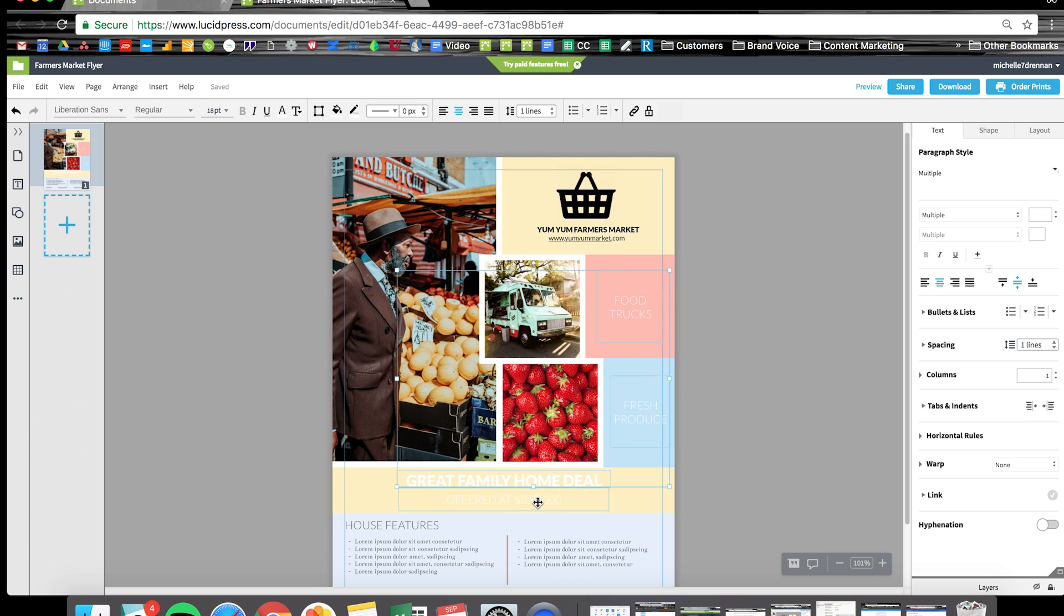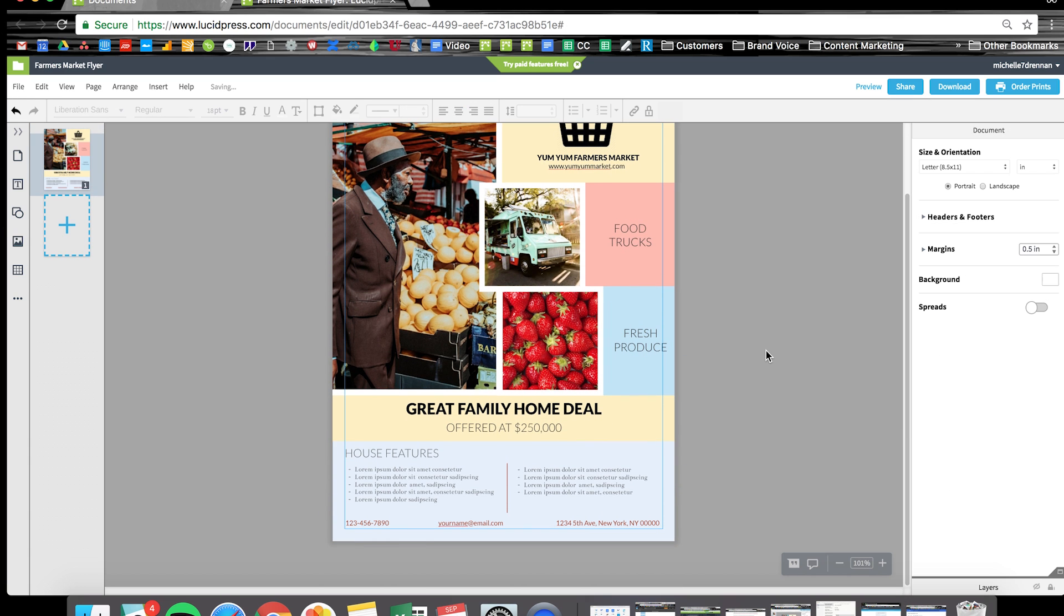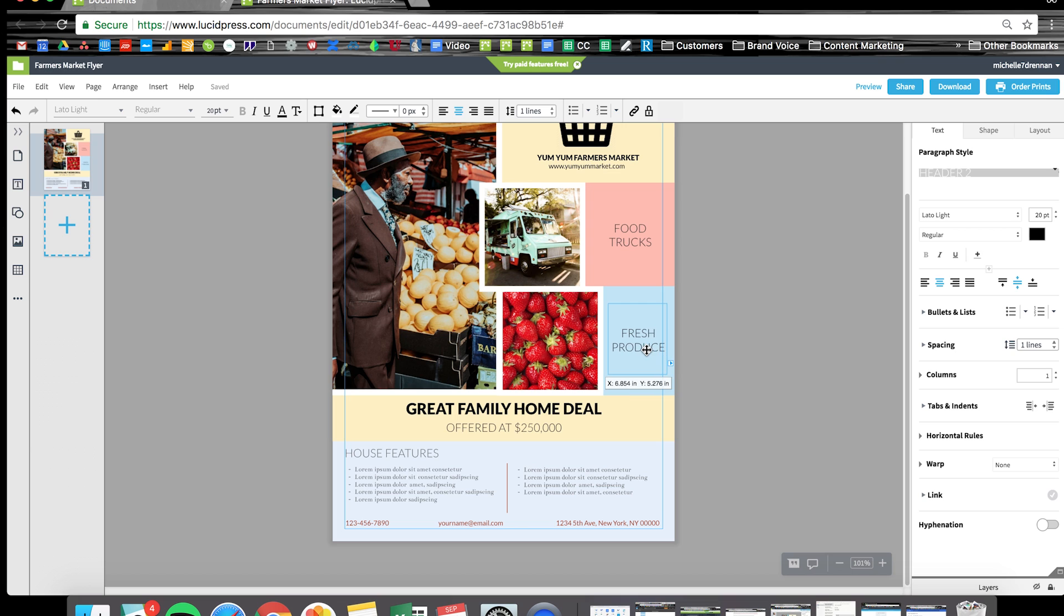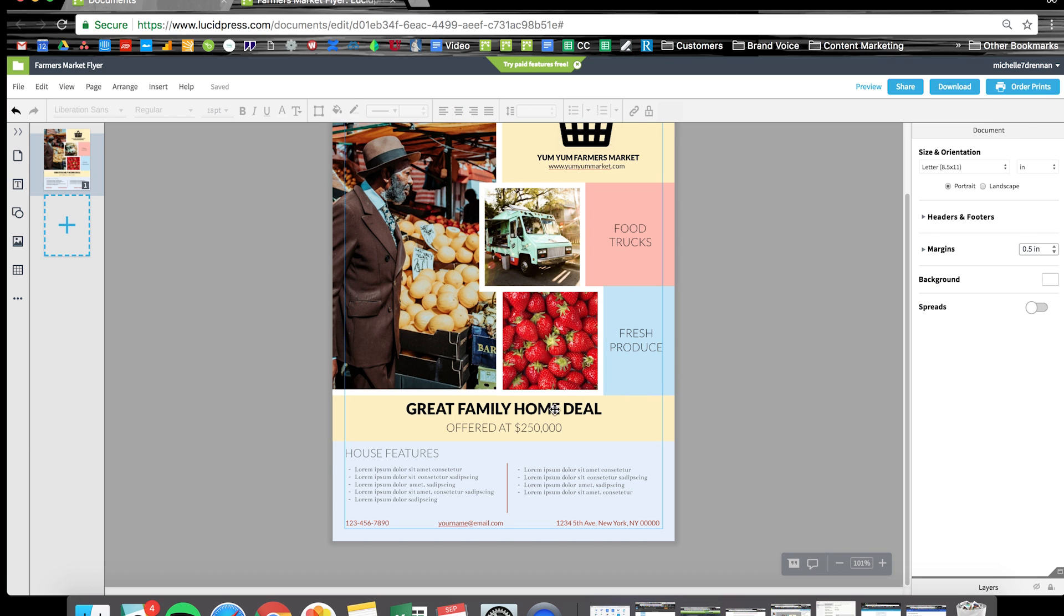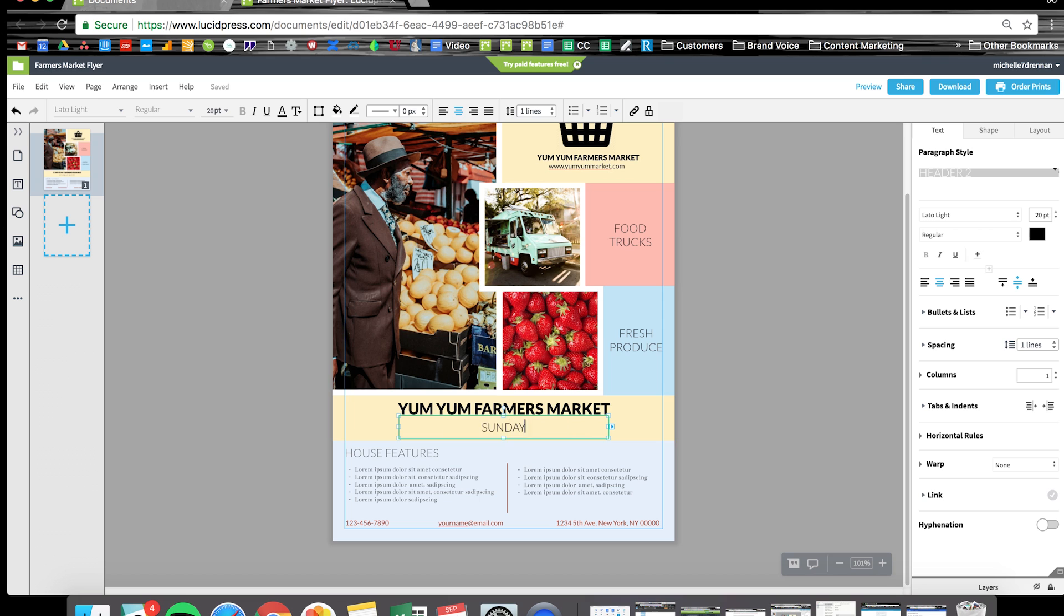I'm going to update all this text to black so it's easier to read and move this text box over so we're within our margins. Just quickly update the text here, which you already know how to do. Maybe with our event name and date.